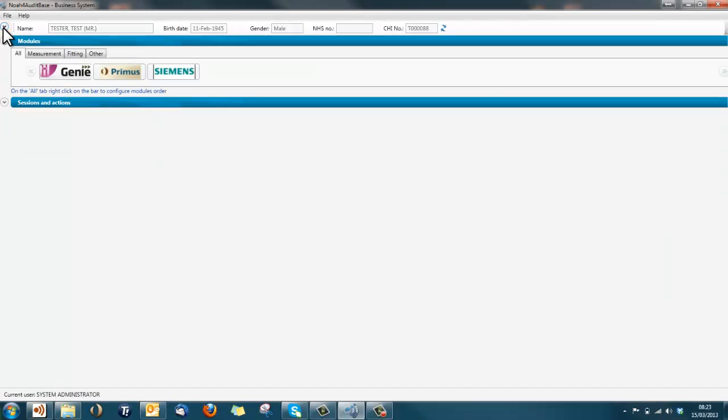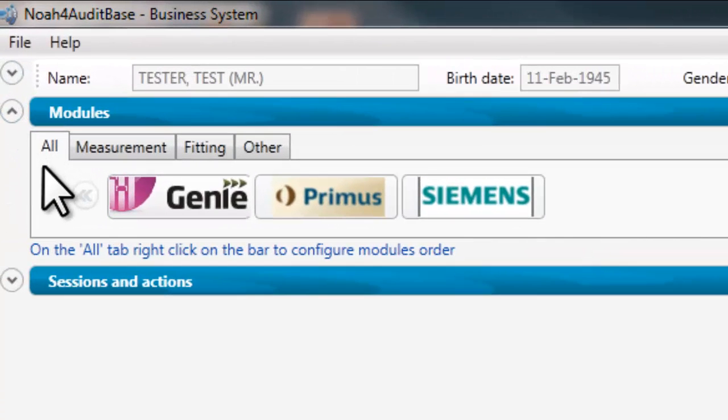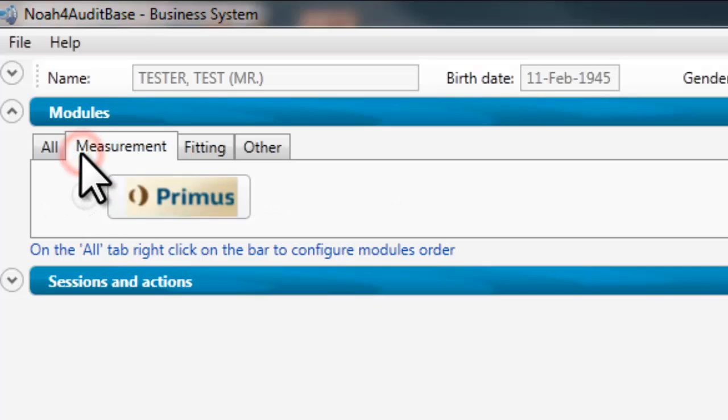Moving into the modules area, modules can now be viewed in categories. Clicking the all tab will display all available NOAA modules. Measurement shows just those modules relating to measurement.